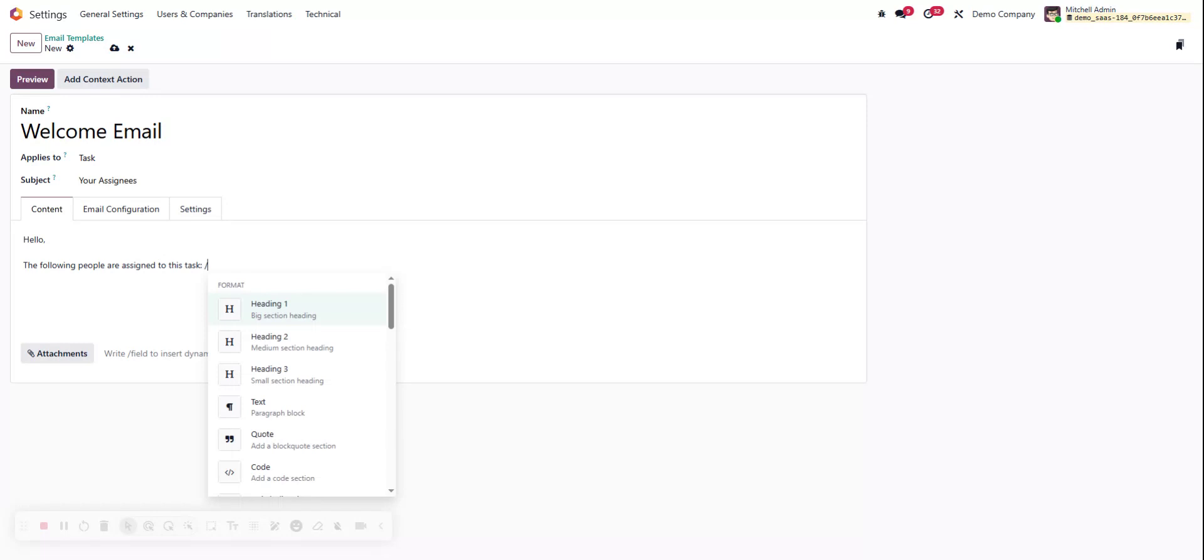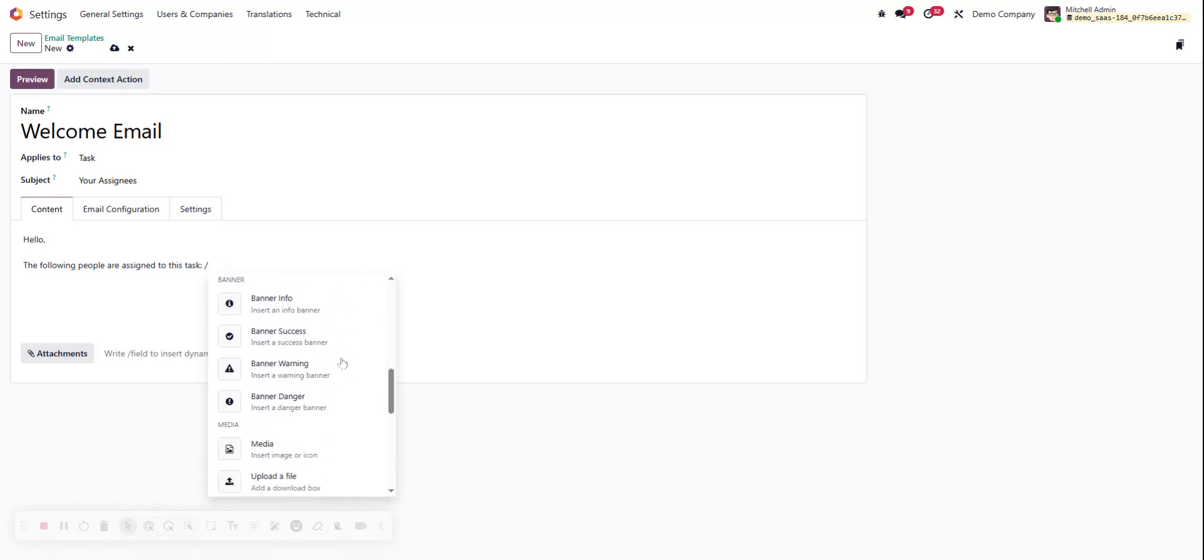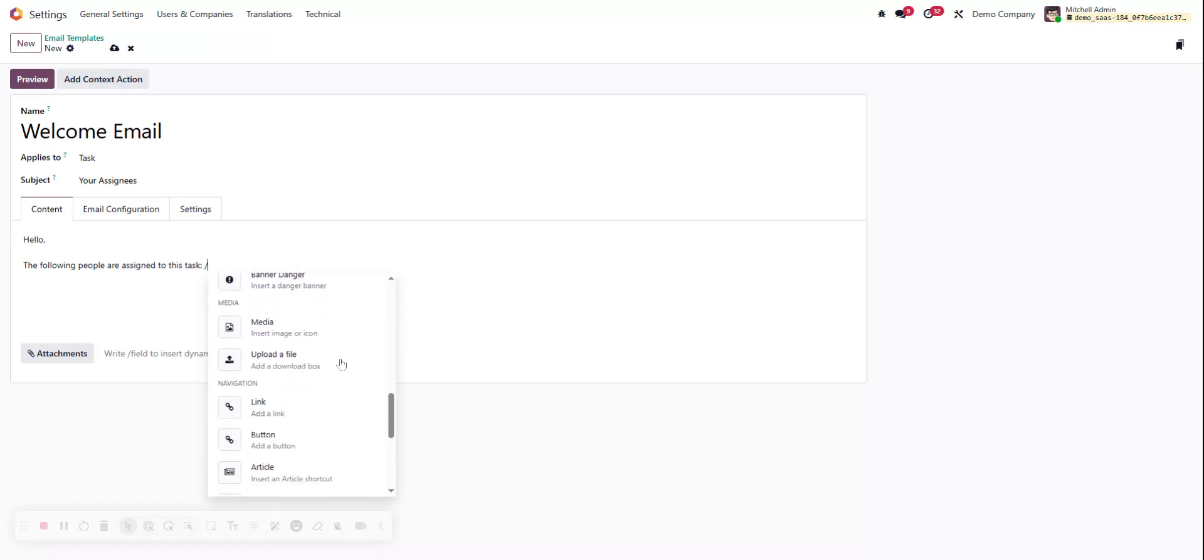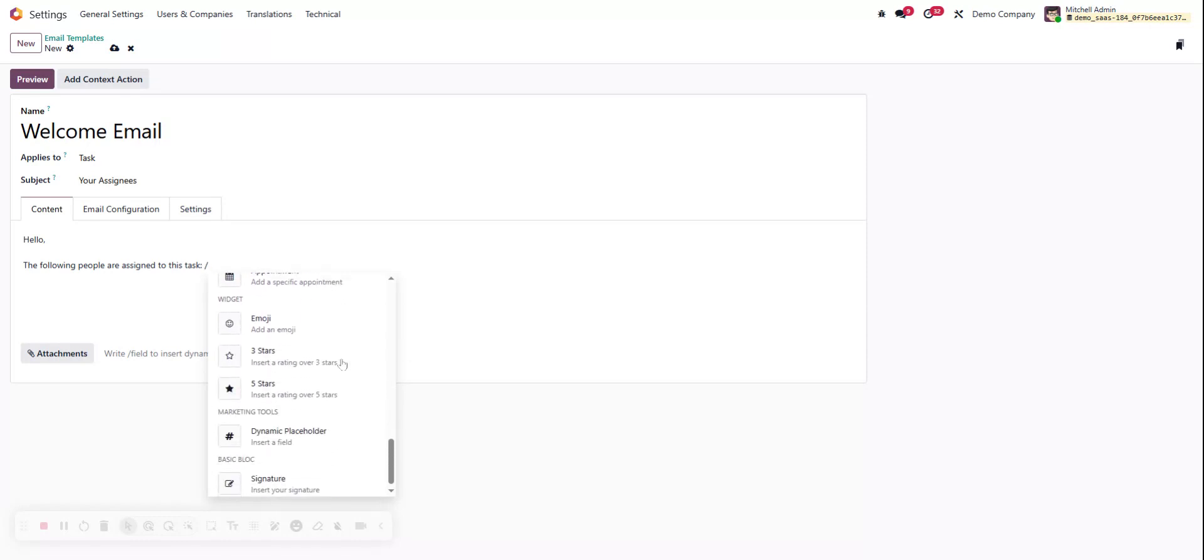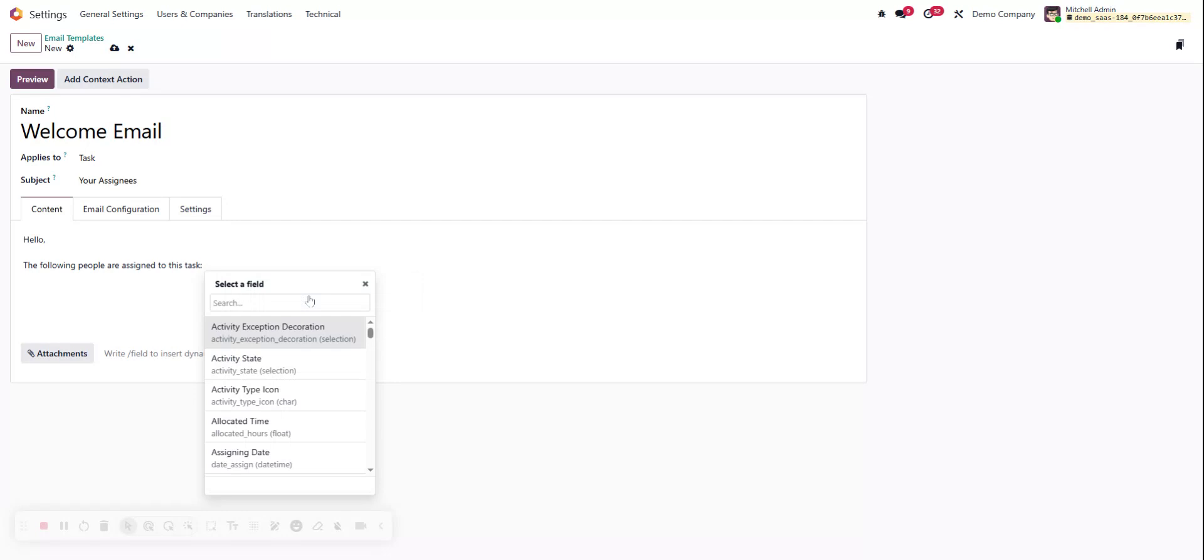All right, we've got a little prompt down here that says write slash field to insert dynamic content. Let's do slash first and we see that we get some formats. We've got different heading options that we can use, structure things we can do, bold, list, number list, so a lot of ways to customize our email templates right inside of here. We've got that dynamic placeholder. We want to find it easier, just like the prompt said. We can do slash field and pull up our option to insert a field, also known as our dynamic placeholder.